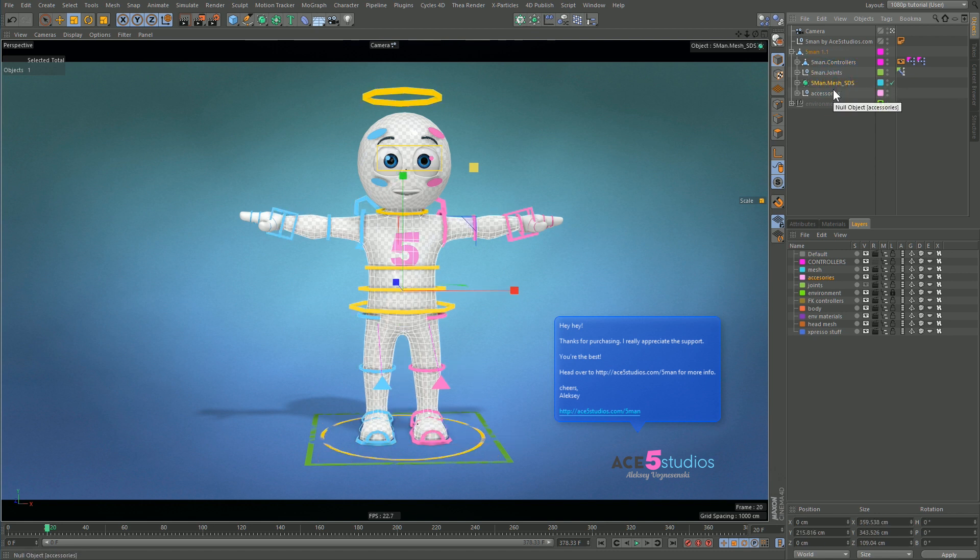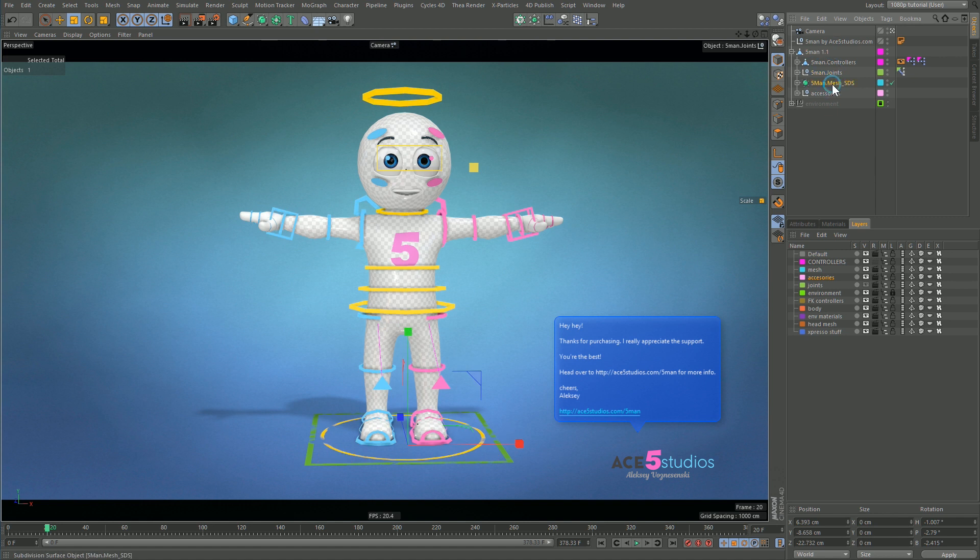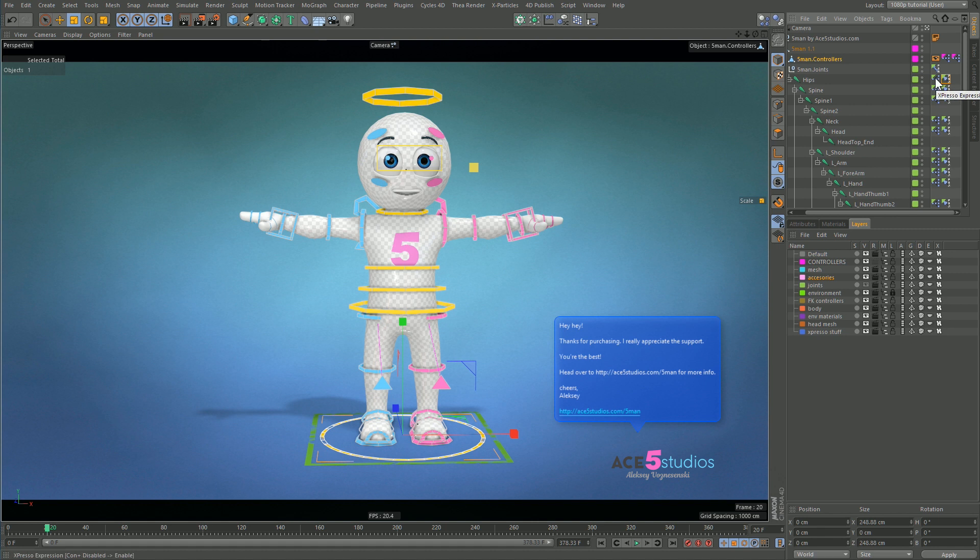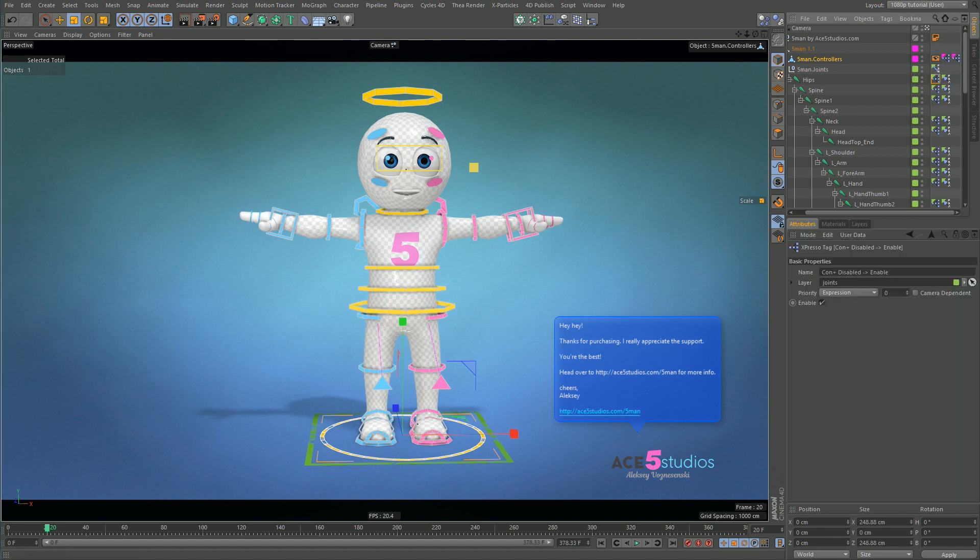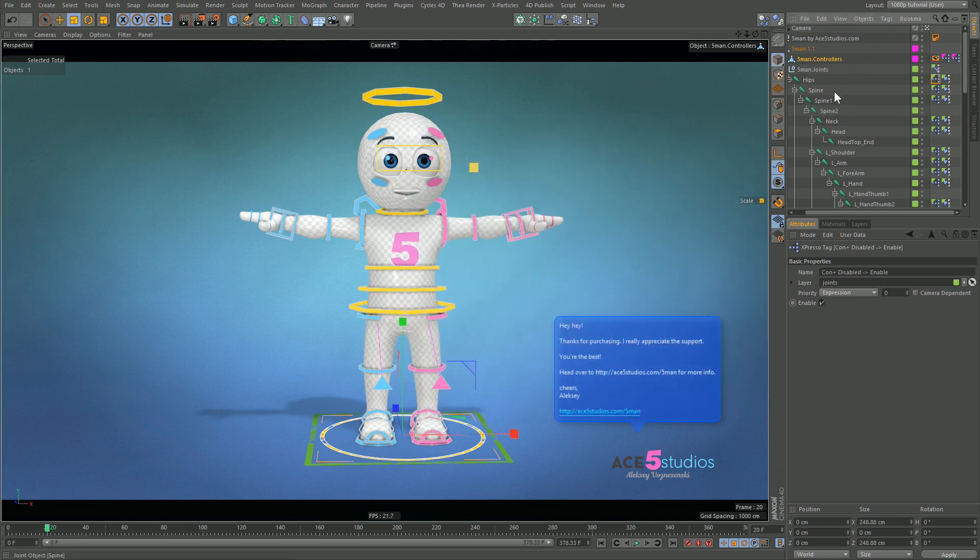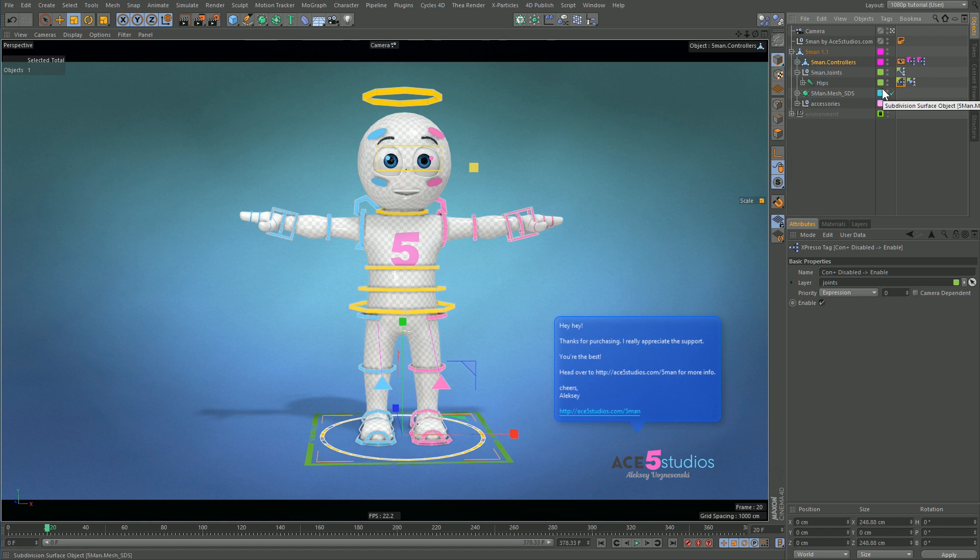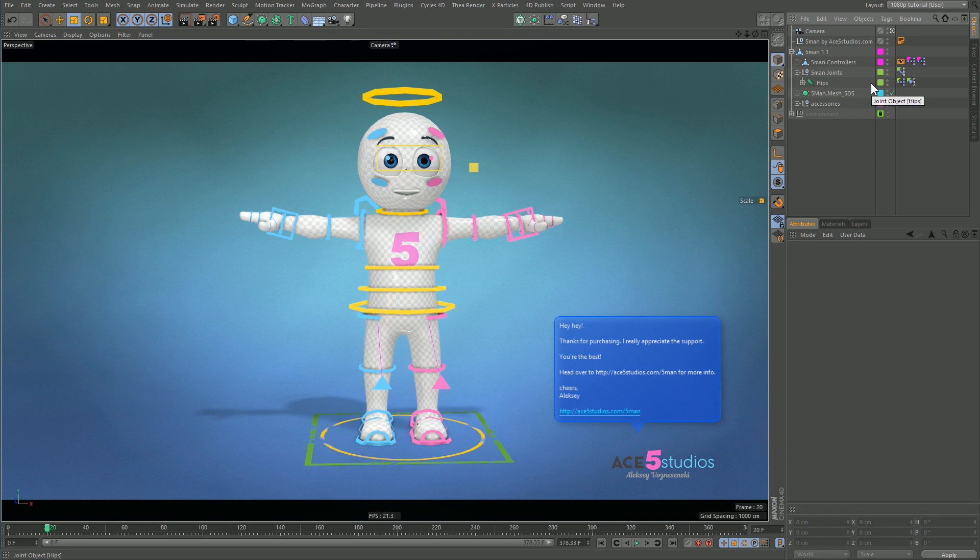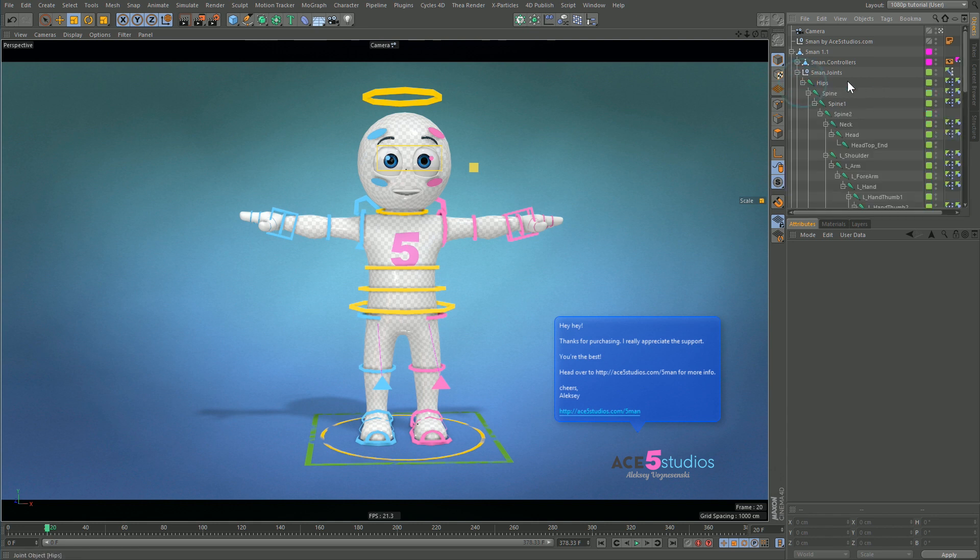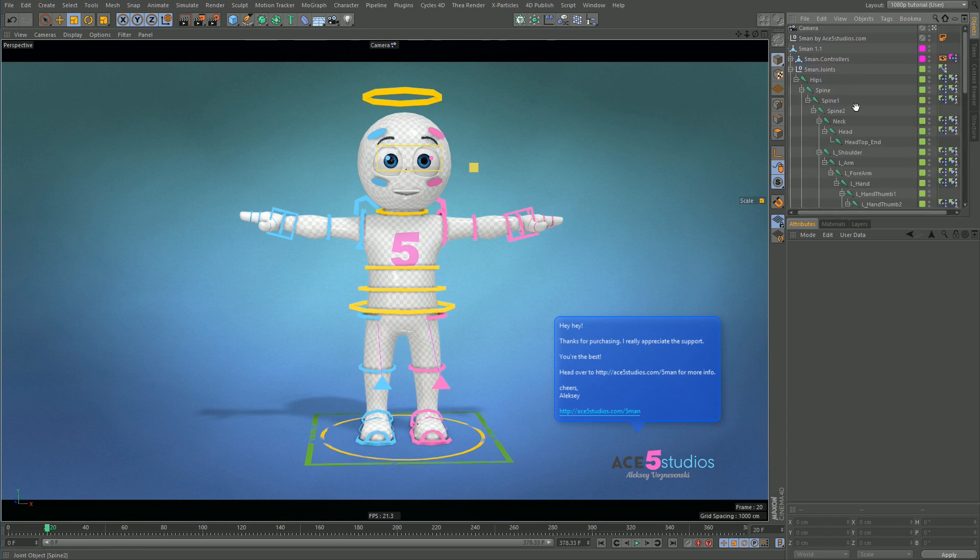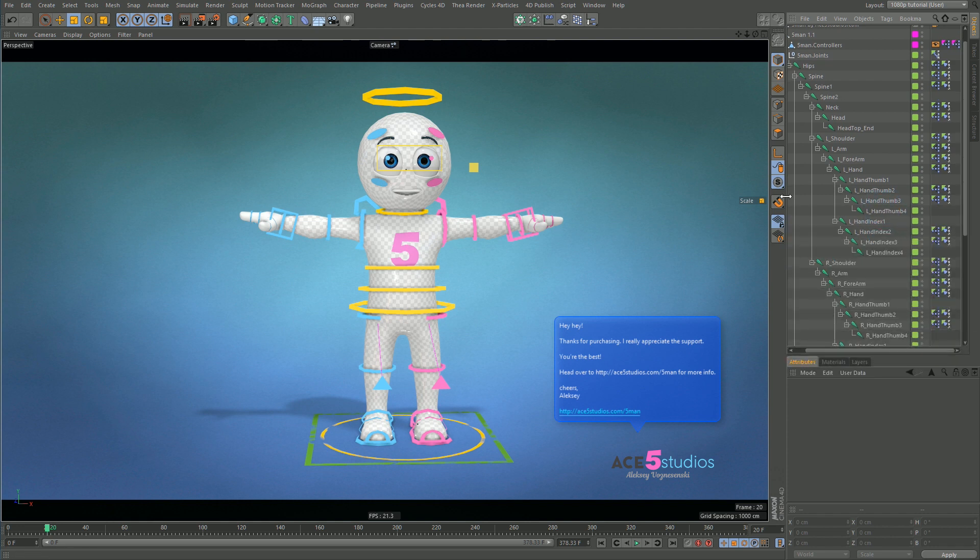I have controllers, joints, and then the mesh. I have accessories which is also mesh stuff but I'll go over that later. Splitting things up like this means that if you see my joints, I only have constraint tags and these expresso tags which are basically just for disabling and enabling all of them at once. It's just a set driven controller, not so important - you can ignore the expresso tags.